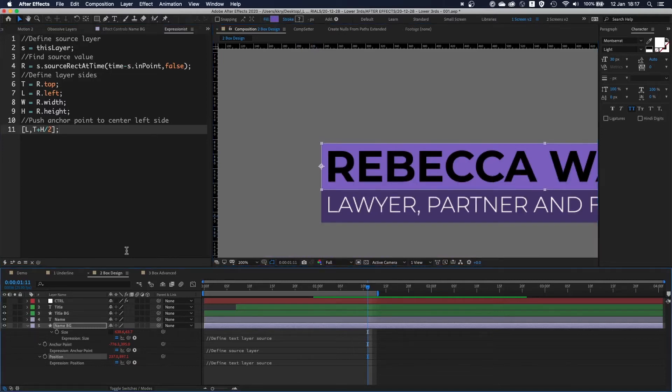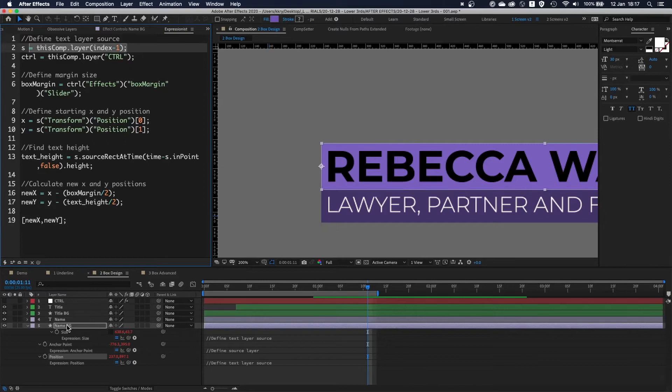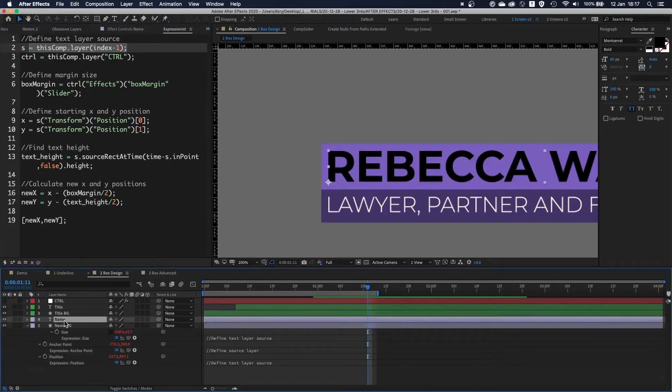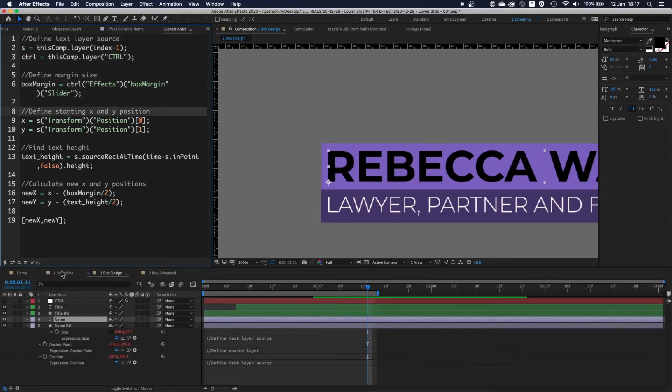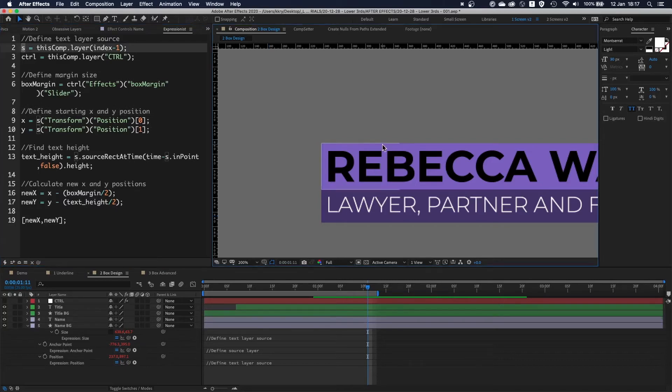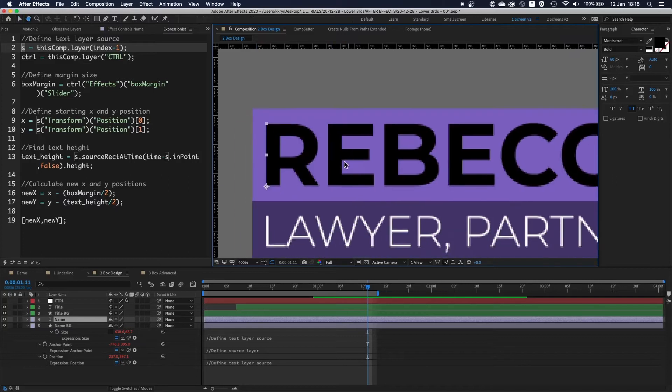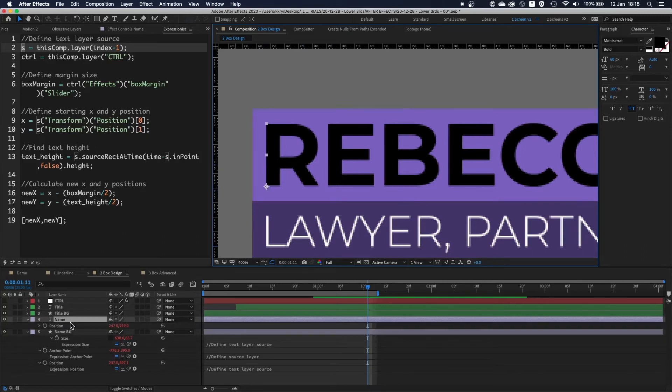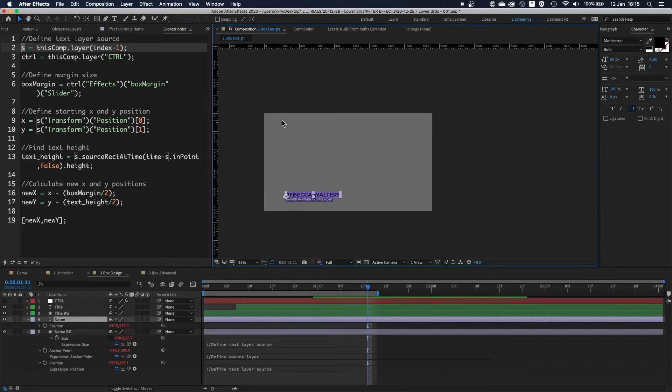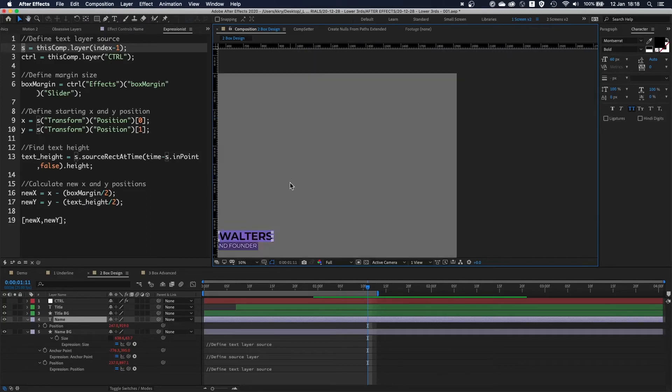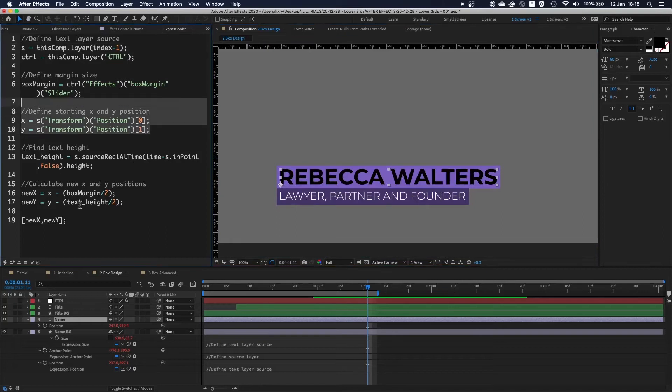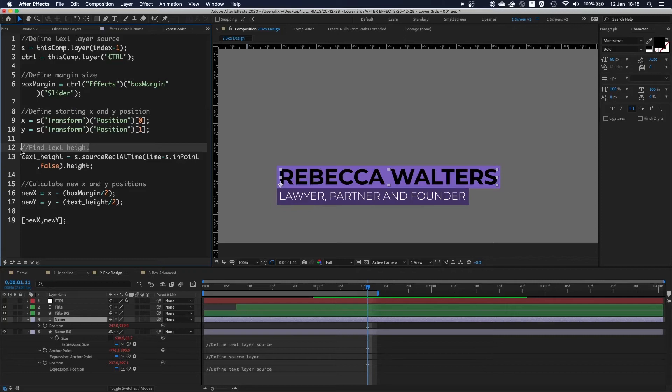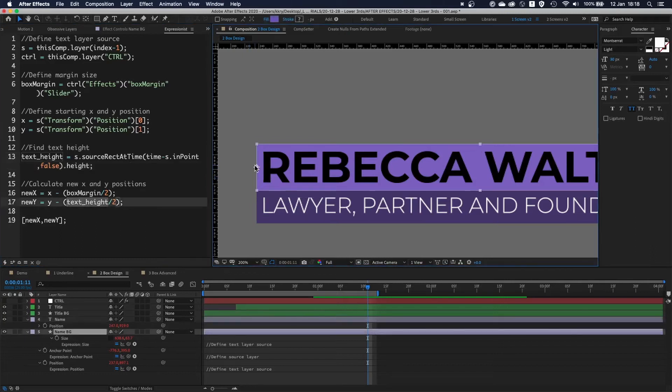Things get interesting when you look at the position. Again from top to bottom: defining your layer minus one with index, which is the name layer itself, defining control looking at the box margin. Now based on the s variable, which is referring to the name itself, I'm looking at first defining x and y position. This is the position over here, because After Effects calculates position from the anchor point. If I look at the position values 247 and 919 of the name layer, this is basically values of the layer in the comp space. I'm defining those two starting values, and then I need to find the text height value, the height itself, because we're going to use this to offset this layer from the text itself.